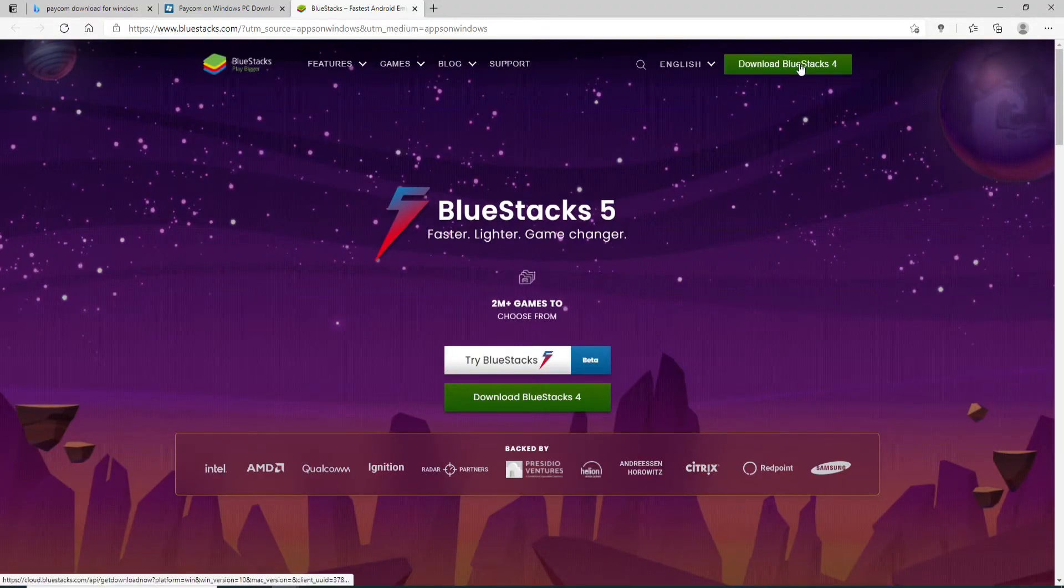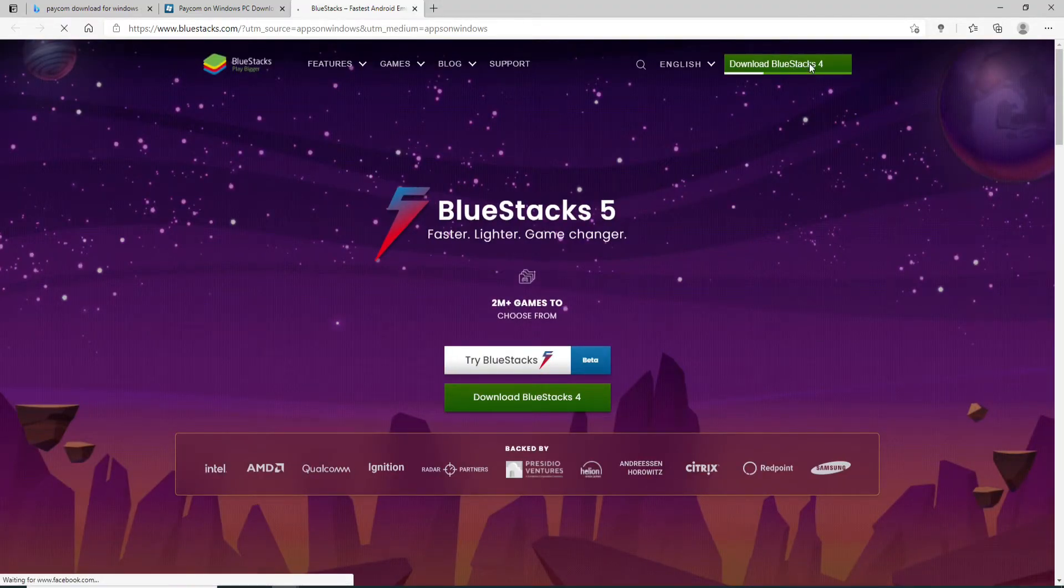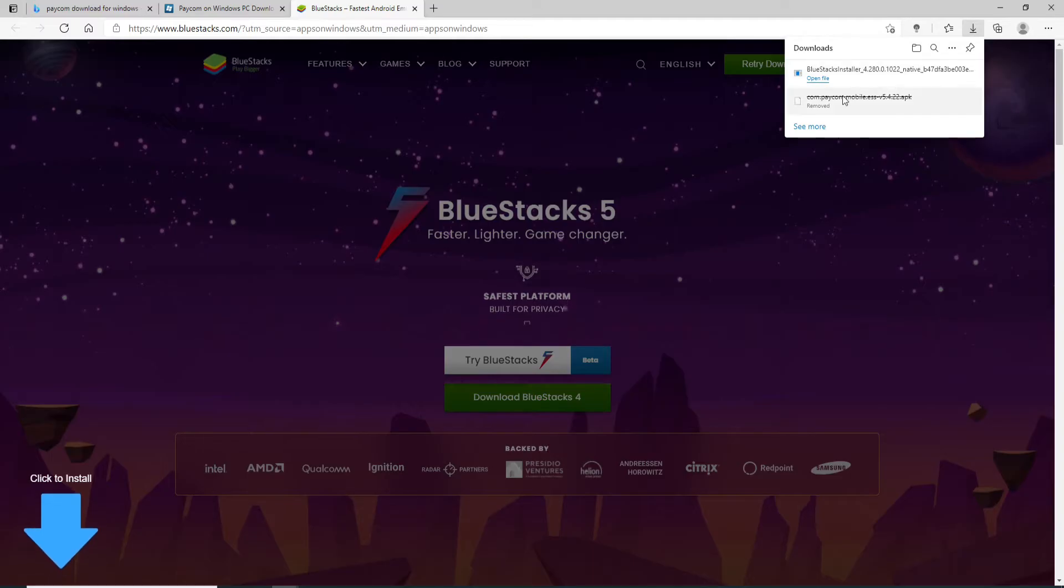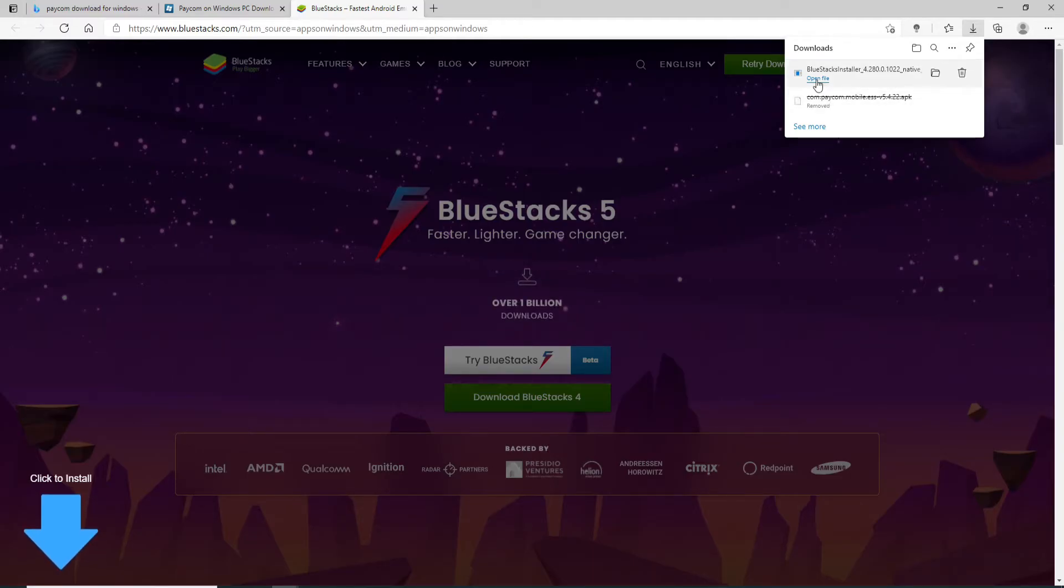And then from this page, click on 'Download BlueStacks'. Once it has been downloaded, you can go and check on the upper right corner and click on 'Open File'. Allow the app to make changes on your device by clicking on 'Yes'. Now install the application by clicking on 'Install Now'.